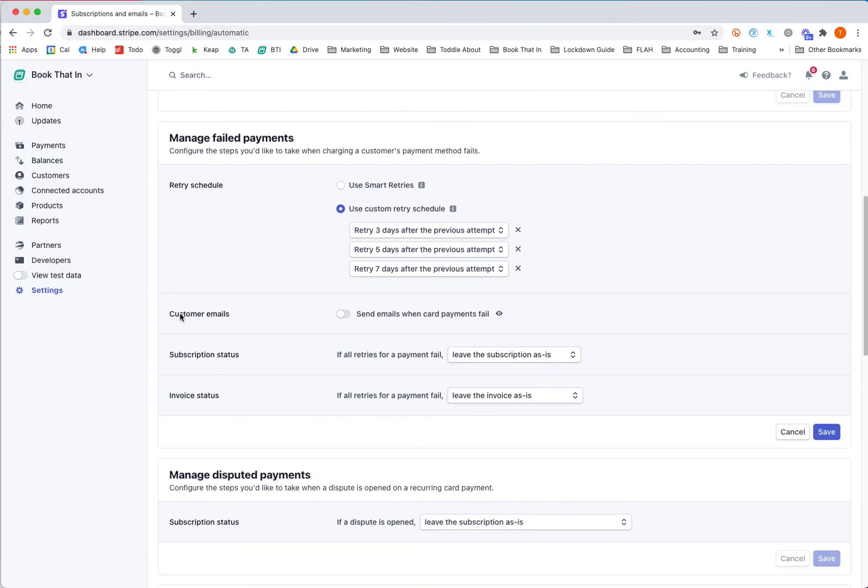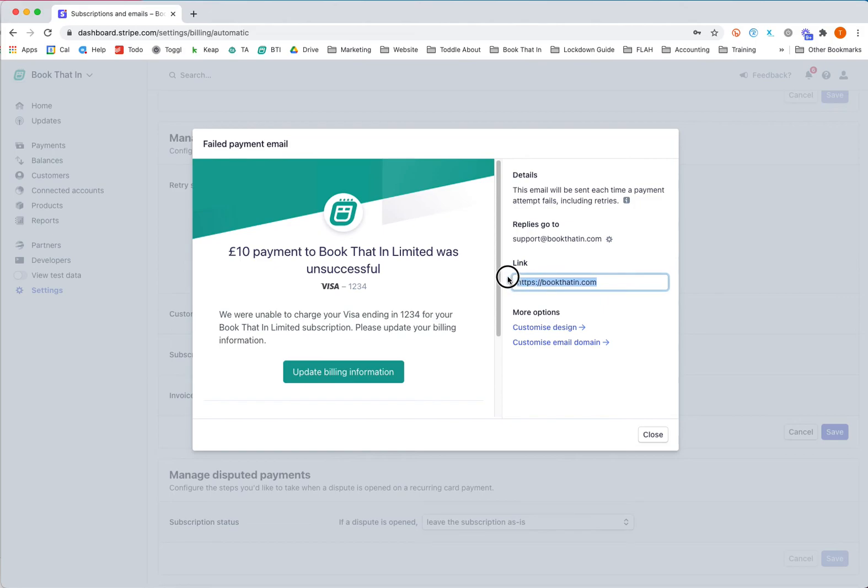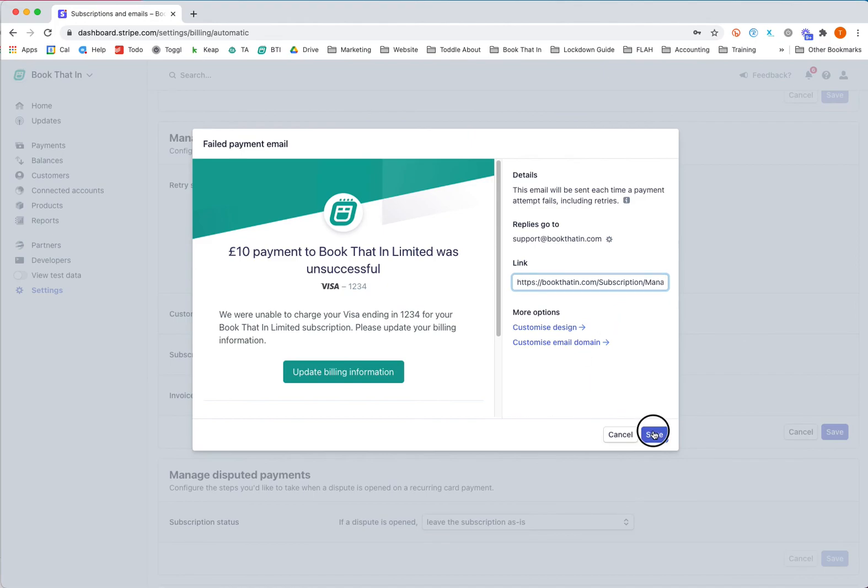But I would activate the customer email. There's another automated email here which will send out an email when a card payment fails, and that will ask people to update their card. You can put in that link again that we had earlier and click save.